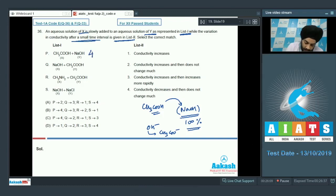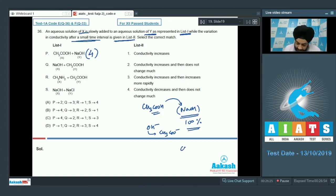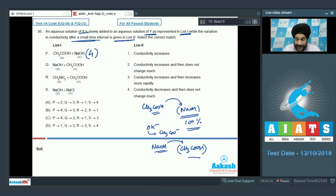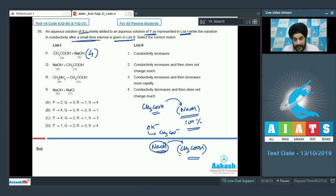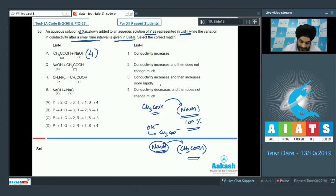For option Q, NaOH is added to CH₃COOH. Acetic acid is a weak electrolyte. Adding NaOH increases conductance up to the neutralization point, and after all acetic acid is consumed, further NaOH addition causes a more rapid increase in conductivity. Q is matched with option 3; the answer is likely B.